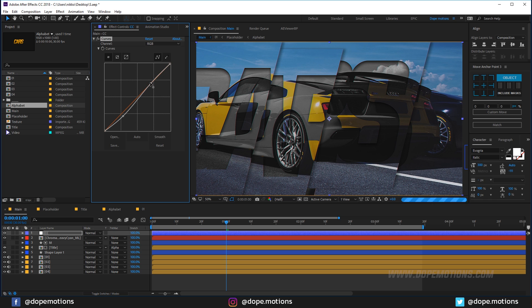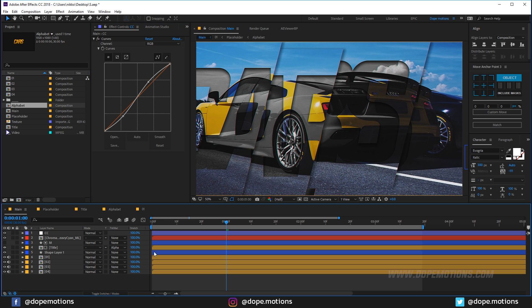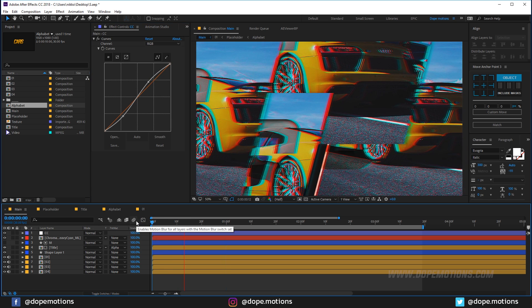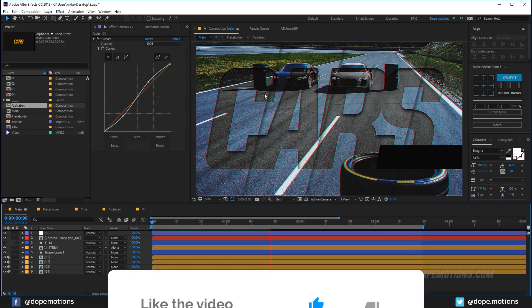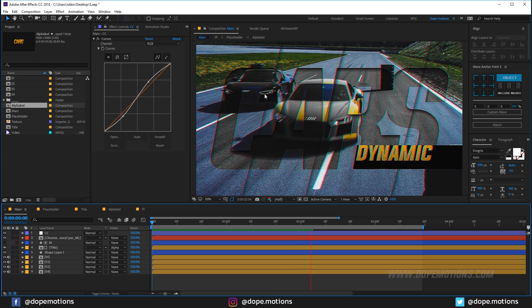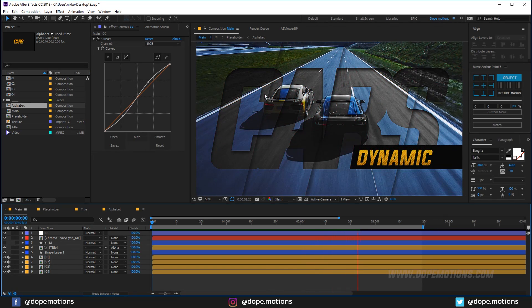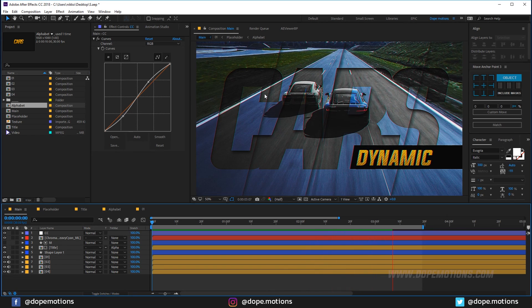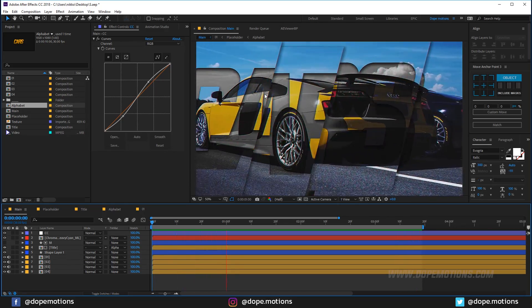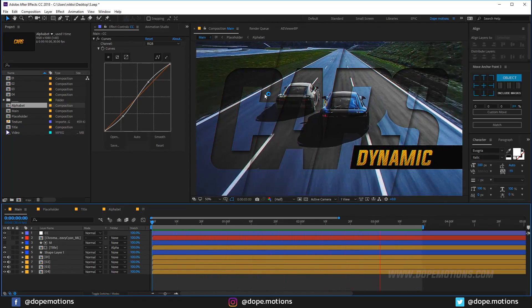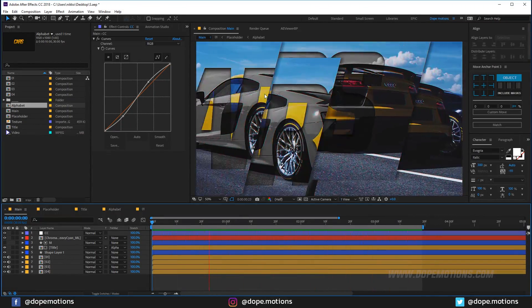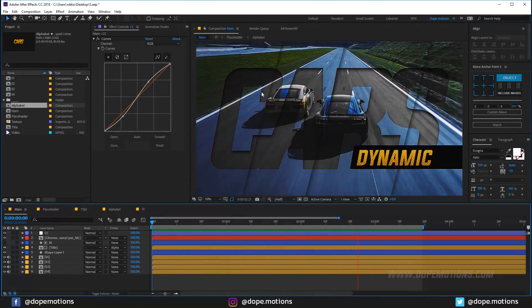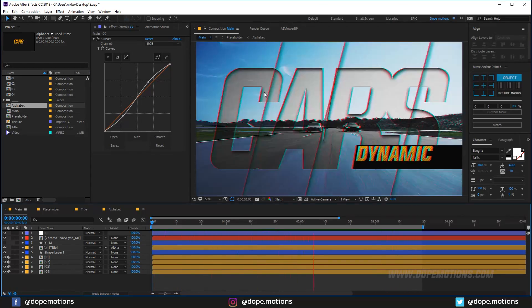And there we go — our really cool and interesting looking slideshow animation is ready! You don't have to use the exact same shapes; you can try circles or triangles for a different look. That's a wrap for today — I hope this was helpful. If it was, subscribe, comment, and like. See you in the next video — stay raw, stay creative!